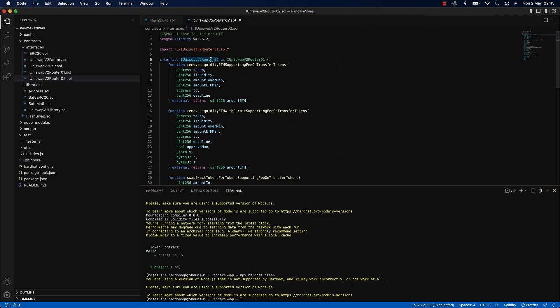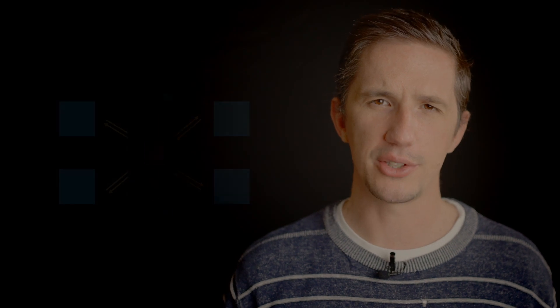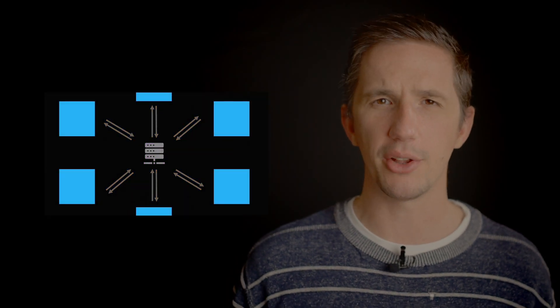Flash loans may sound extremely complicated, and they are when you don't have a step-by-step paint-by-numbers guide to help you — but that's what this course is: a step-by-step, explain-every-single-line-of-code course. For those interested in arbitrage and looking for ways to reduce risk, flash loans are fantastic because you can borrow money on the blockchain absolutely risk-free.